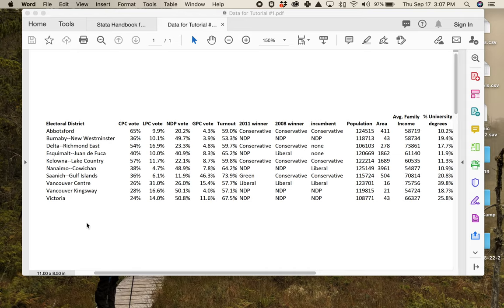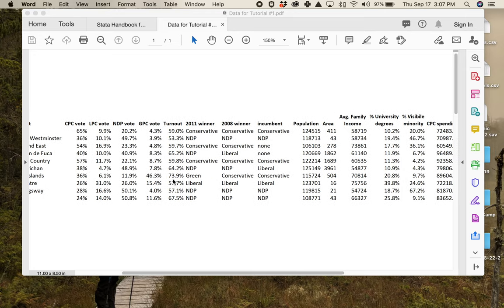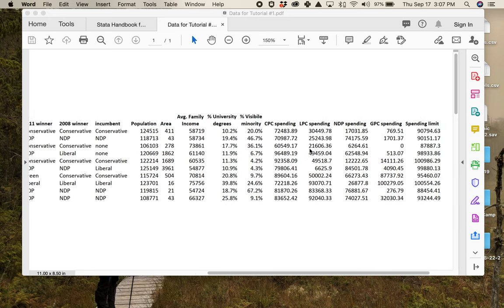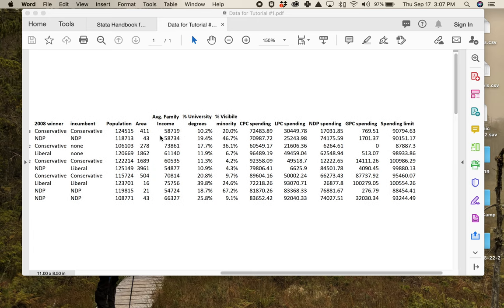They're all from British Columbia. You can see the electoral district names, and then a bunch of other information: the proportion of votes the Conservative Party of Canada got in 2015, the Liberals, the New Democrats, the Greens, the level of turnout, which party won in 2011, which party won in 2008, who's the incumbent, and some information about the characteristics of the district.